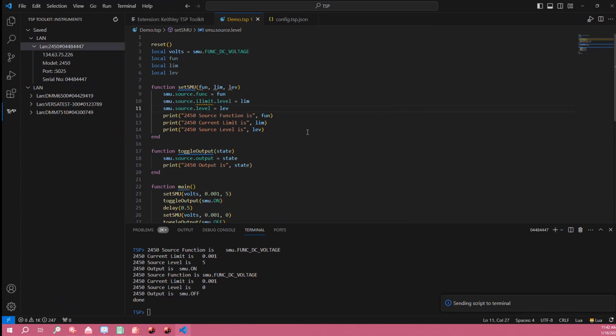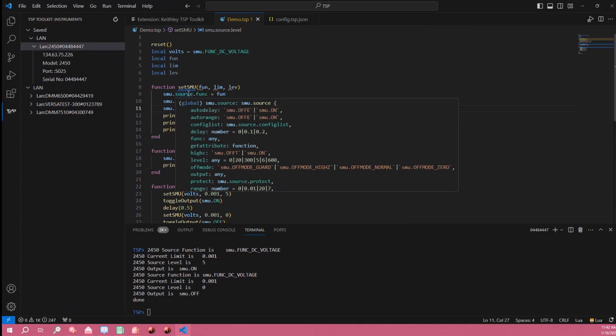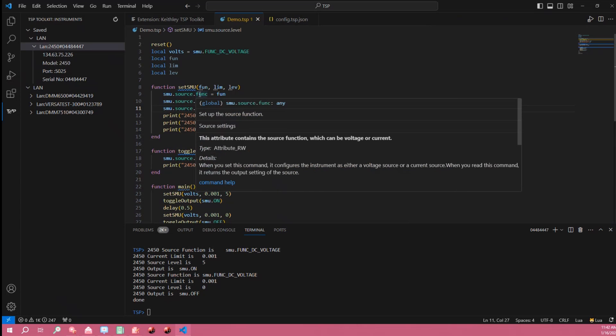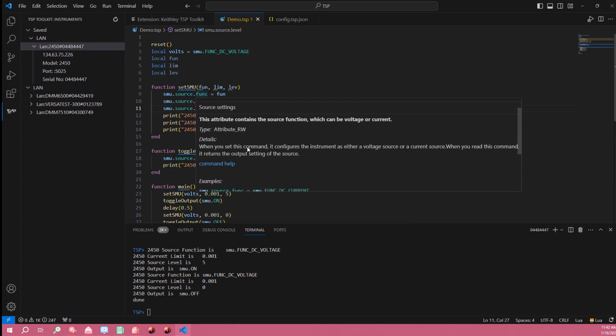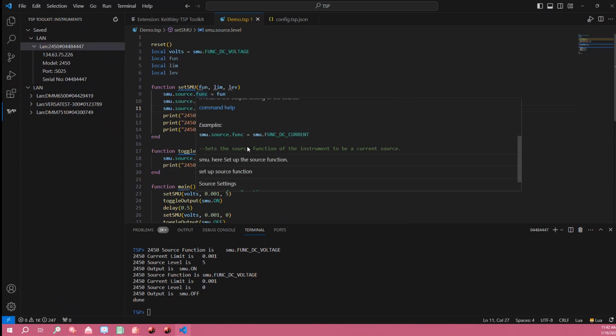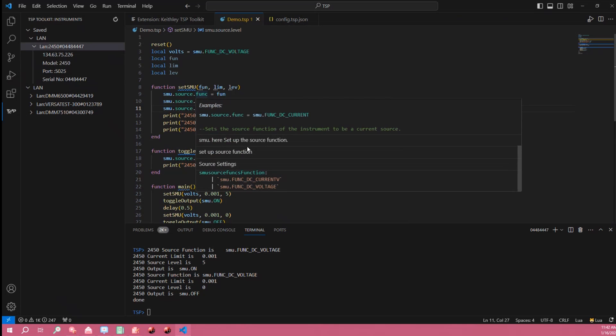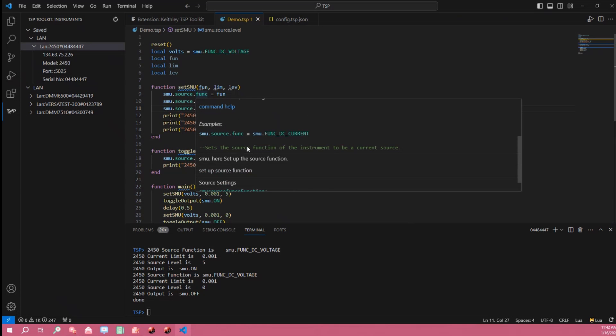So other features in the TSP toolkit include IntelliSense as well as command completion. So if I were to hover over one of my commands here I get to see the help. Anything that was in the manual for these instruments I can see reported right here in my window.